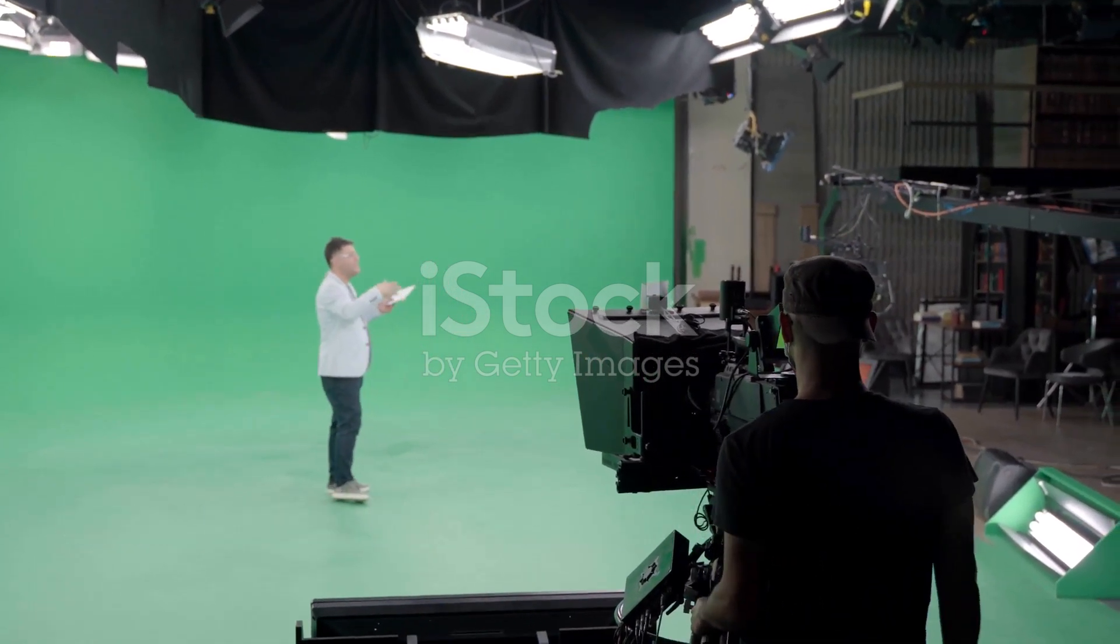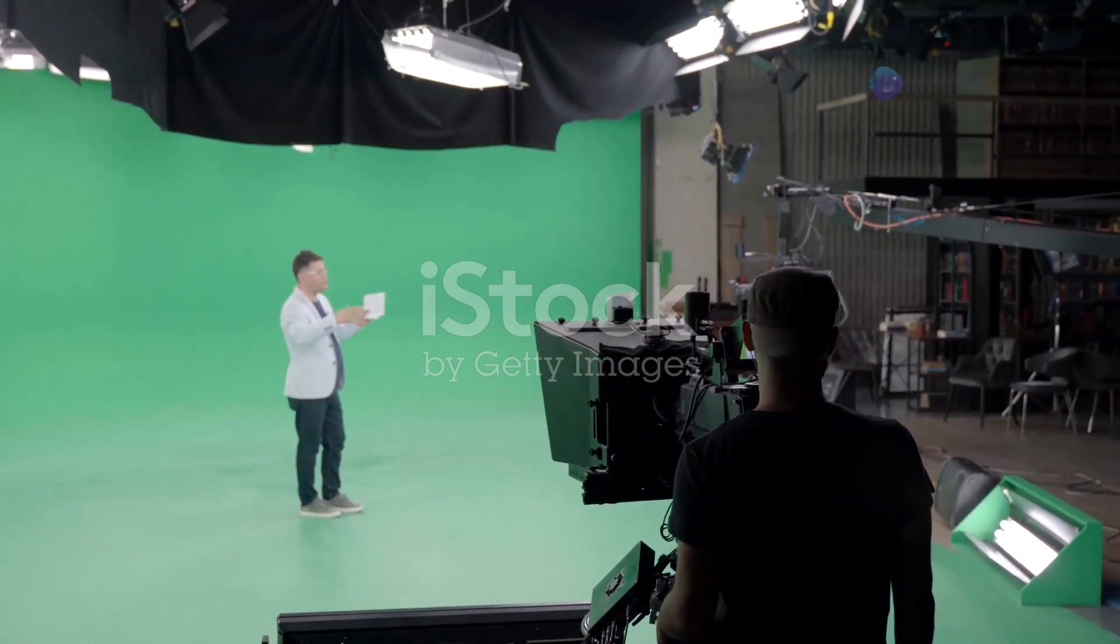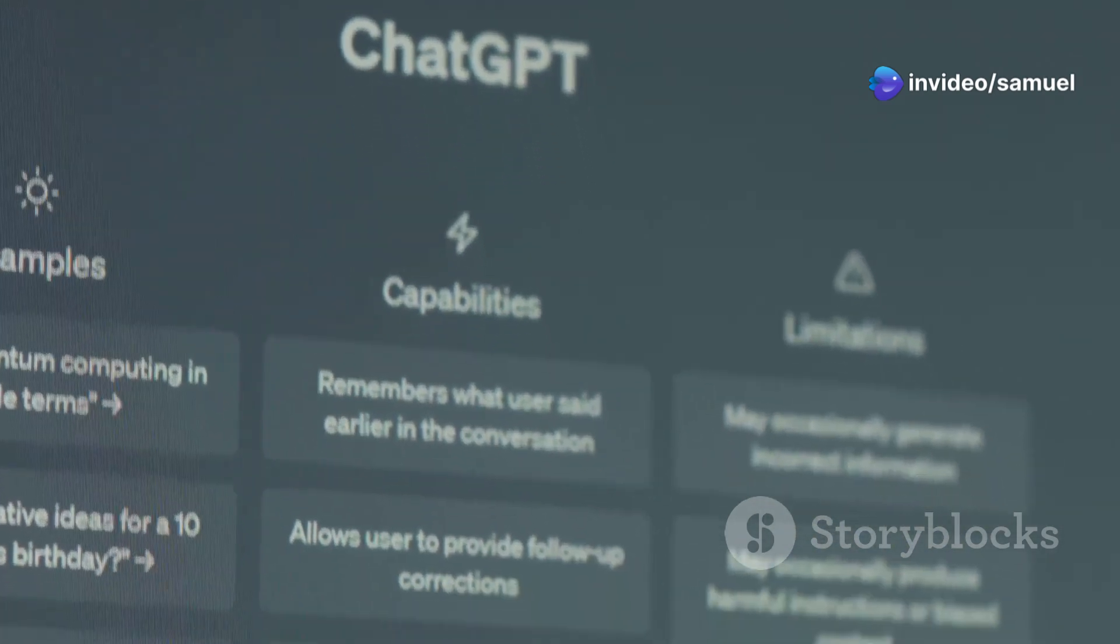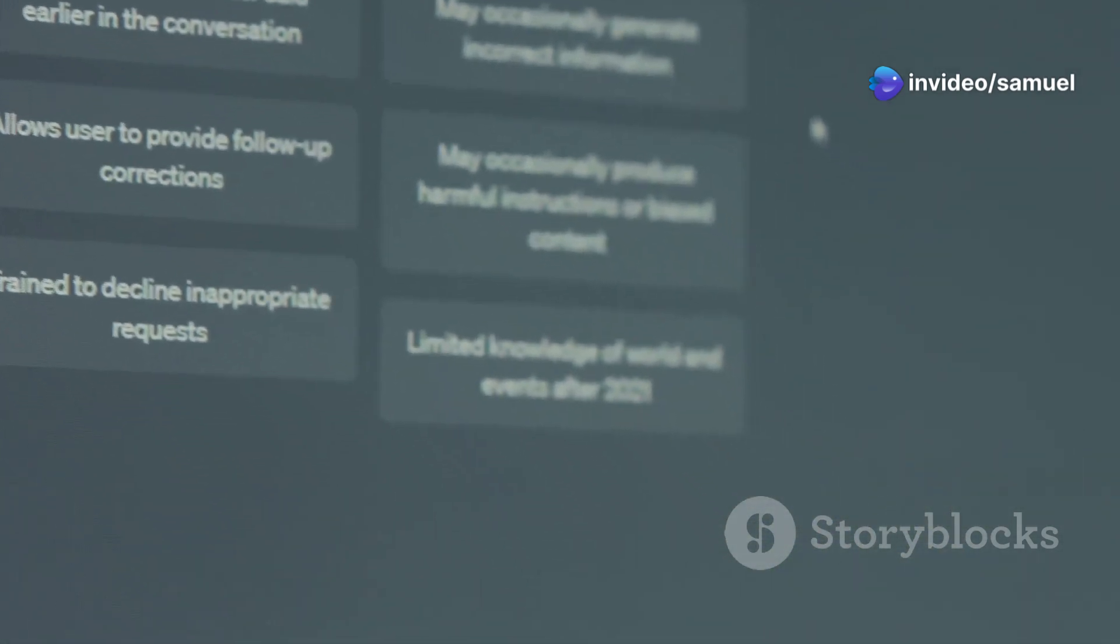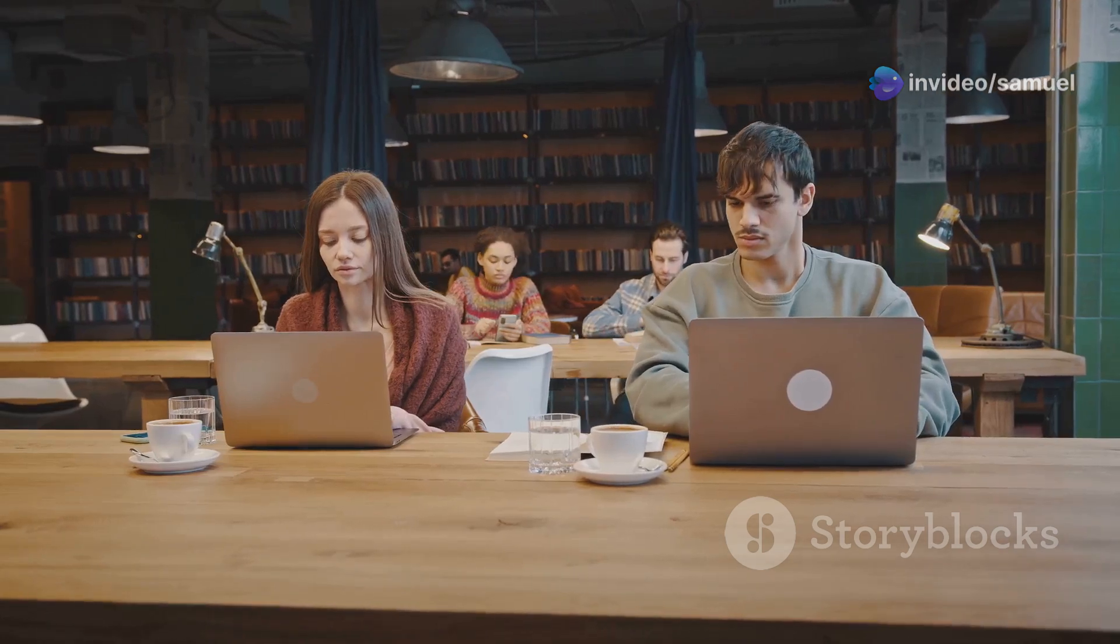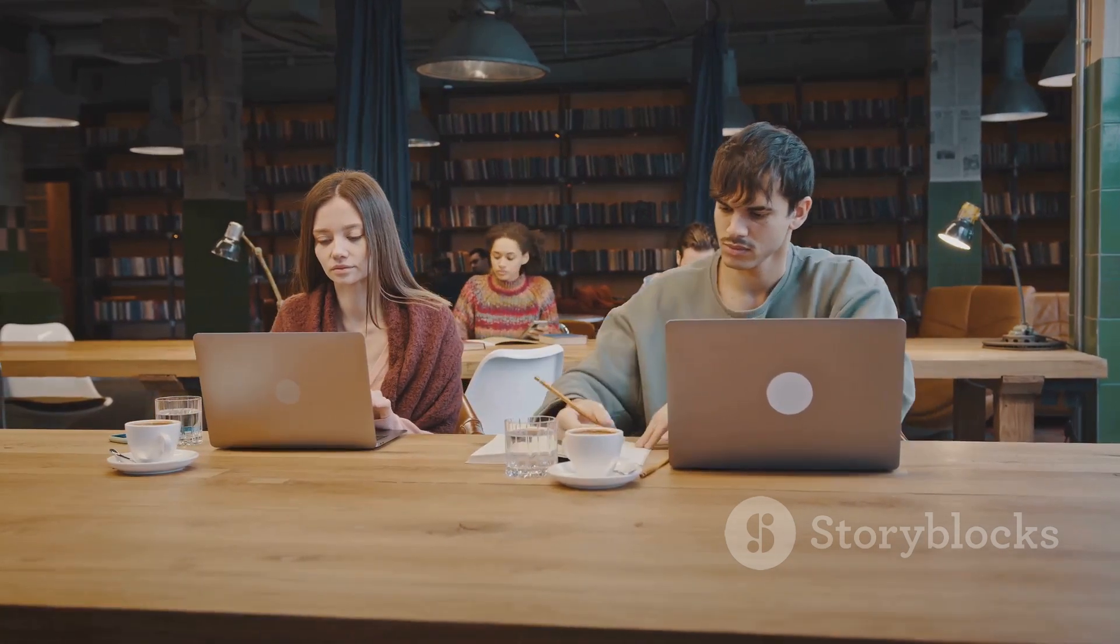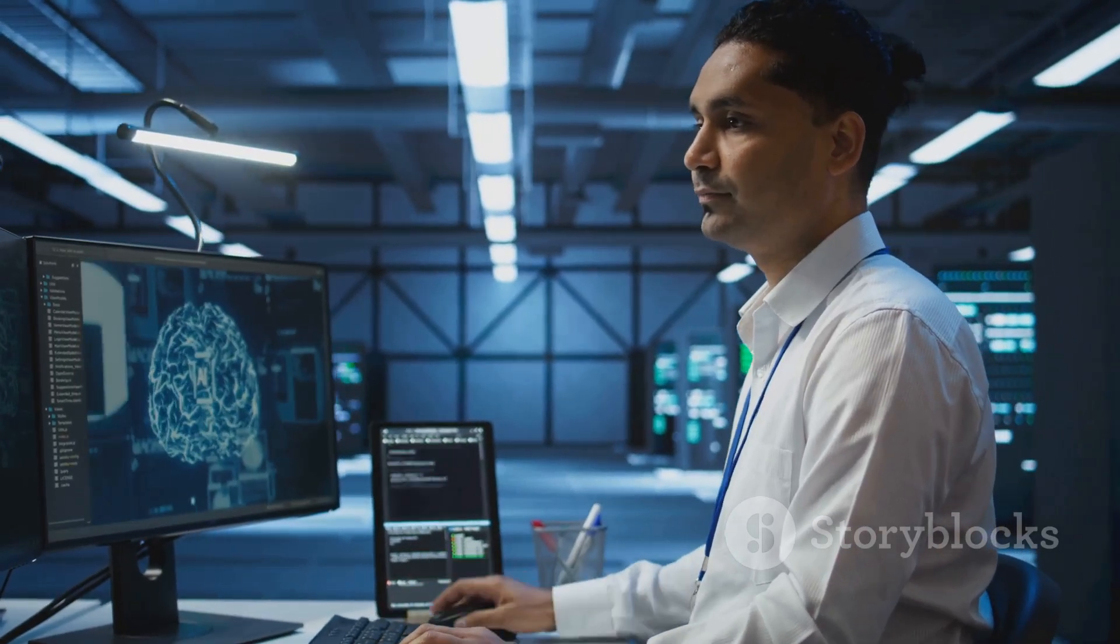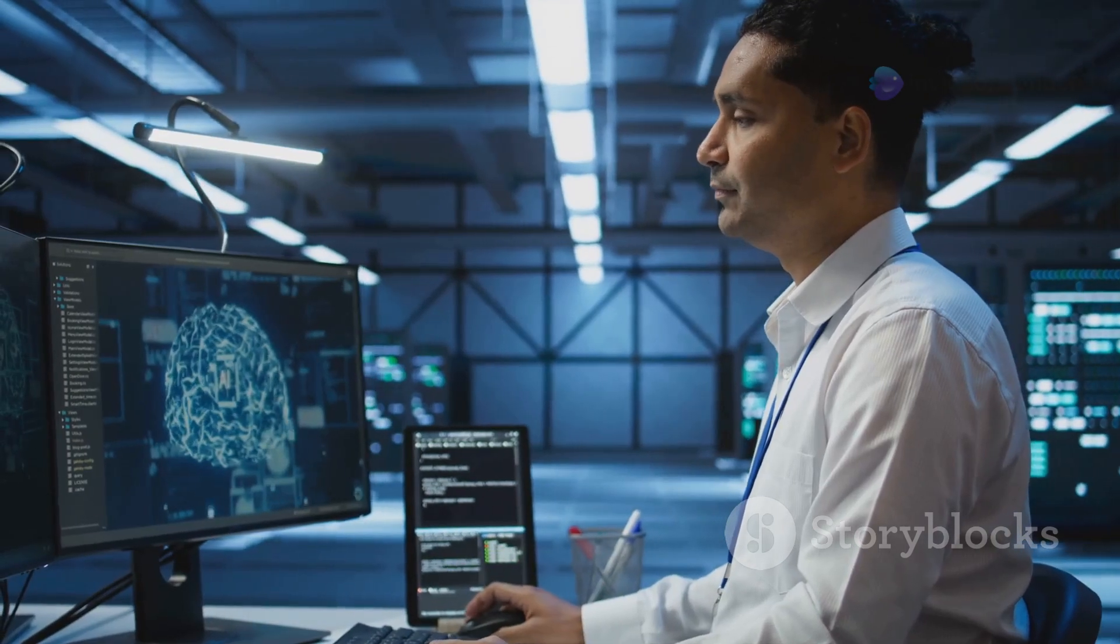Comparing features and use cases. Liner AI and ChatGPT offer distinct features that cater to specific user needs. Liner AI is a powerful tool for researchers, students and professionals. Its strength lies in its ability to streamline information gathering and analysis.